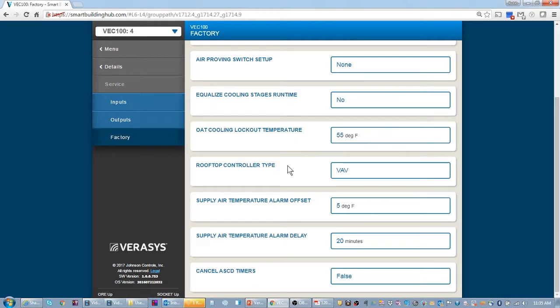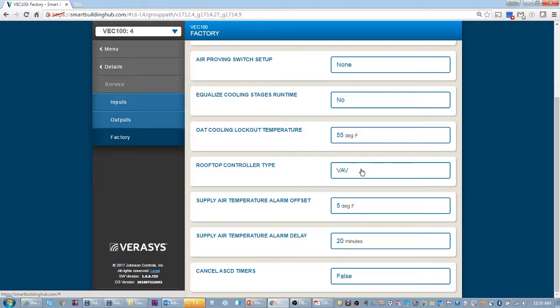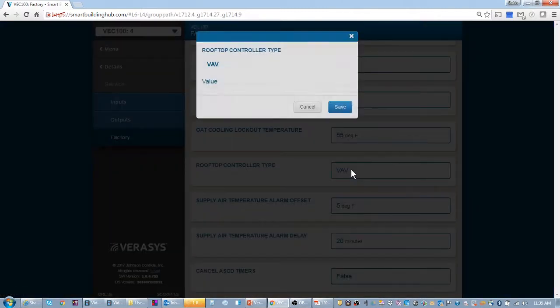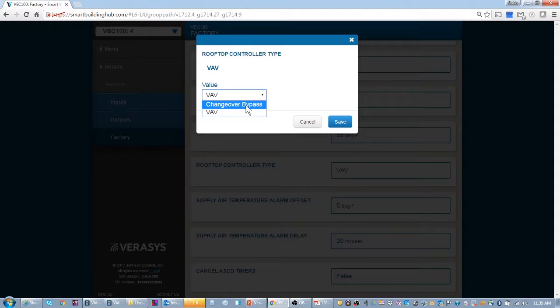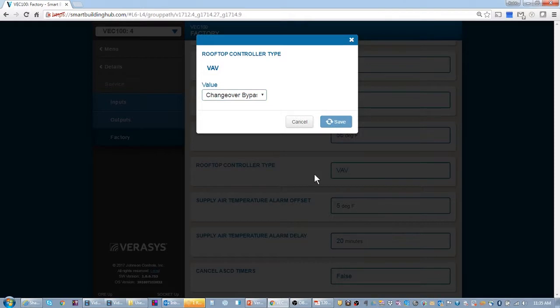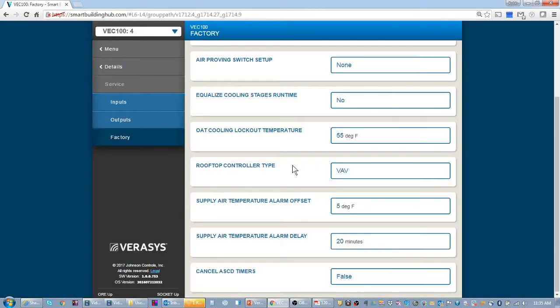I'm going to jump back to Verisys and we're going to start setting up some of these parameters. The main parameter that you have to set to say that it's a changeover bypass system is this rooftop unit controller type. As I suspected, it's set to VAV. So we're going to set it to changeover bypass.